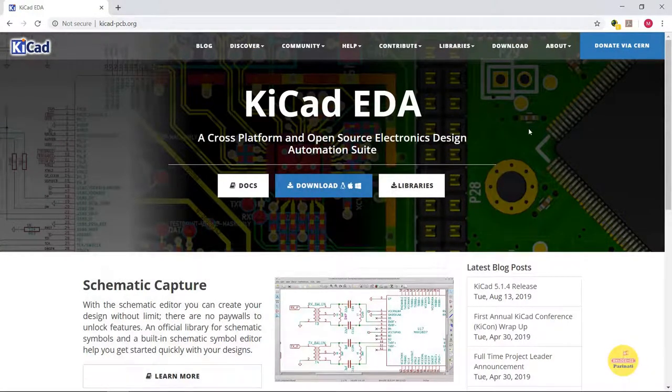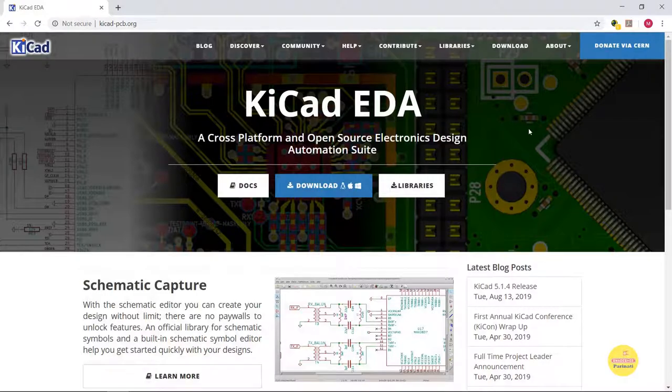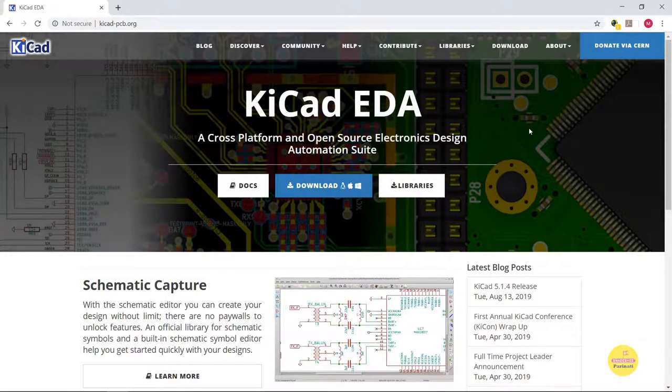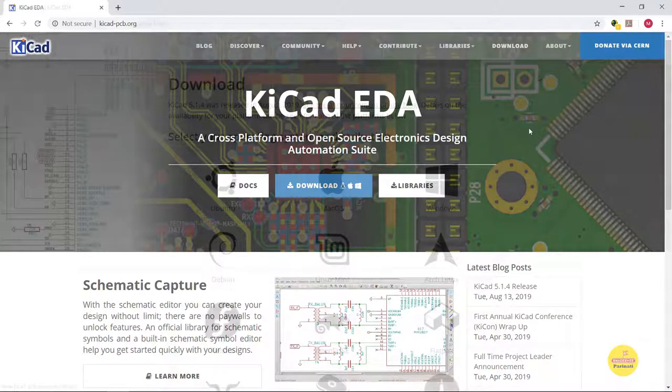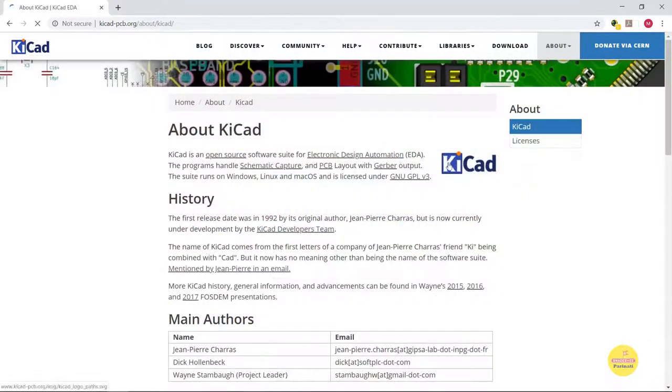Namaste. Thank you for enrolling in this course. KiCAD is a cross-platform and open-source EDA suite. You will get all the information about KiCAD from kicad-pcb.org.